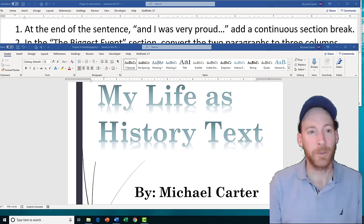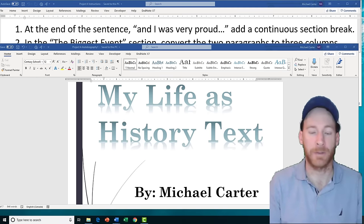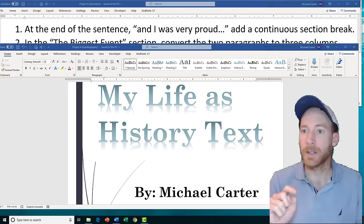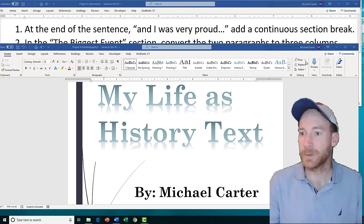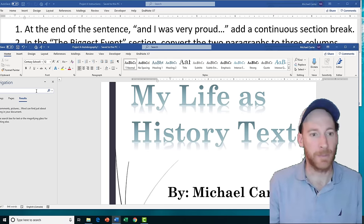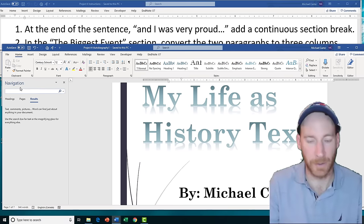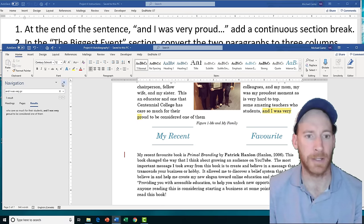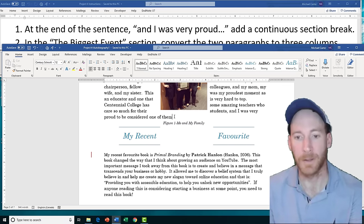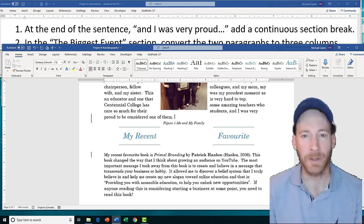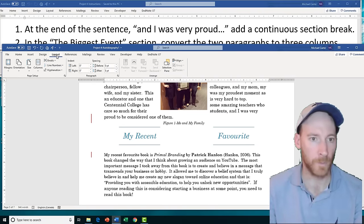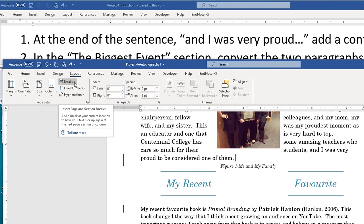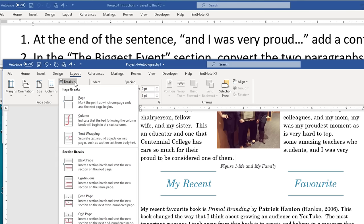Now on to Project 4. Task 1 is going to have us search for the sentence that starts with 'and I was very proud' and add a continuous section break at the end of that sentence. Use the Find command and type 'crab' in the navigation bar to locate it, place the insertion point at the end of that sentence, and exit the navigation bar. Then in the Layout tab click the Breaks drop arrow and choose Continuous under the Section Breaks section.